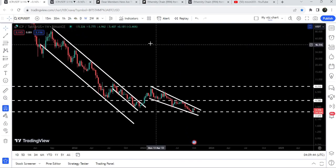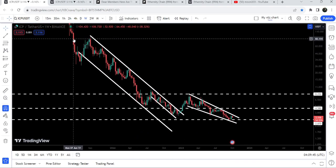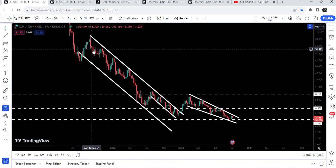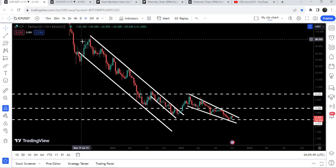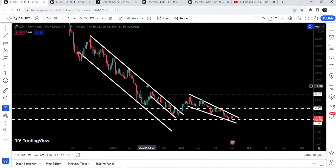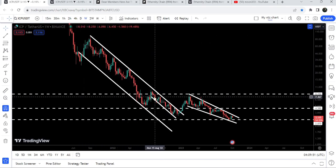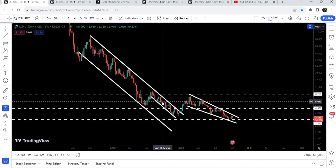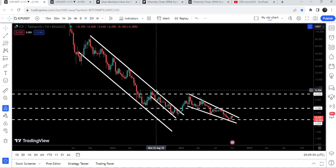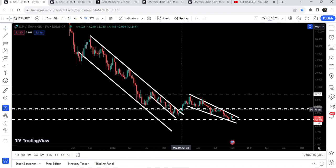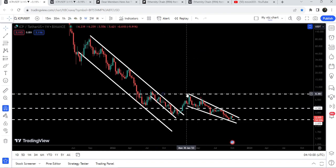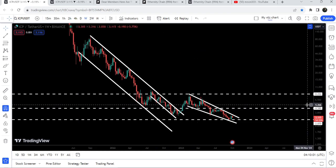Now let me take you to the live chart of Internet Computer. This is the weekly time frame chart. Here we can see that for the past several weeks or months it has been moving inside a very long-term down channel, and you can also see a smaller down channel within the bigger down channel.